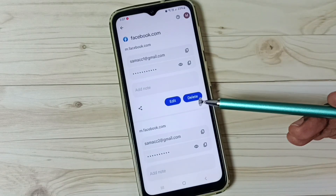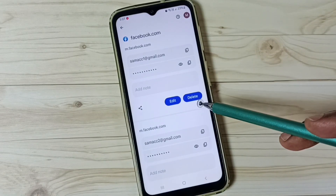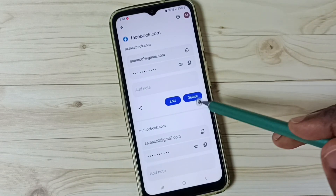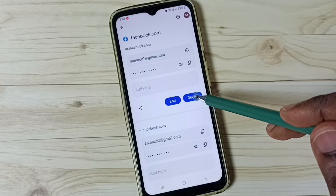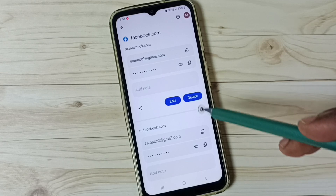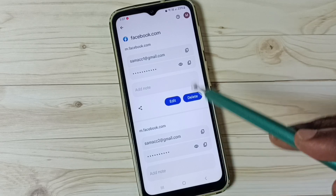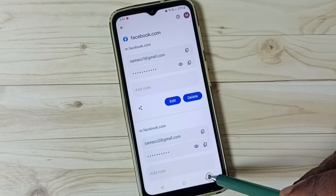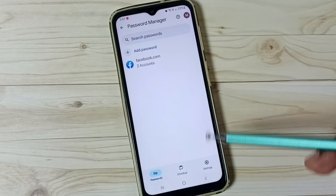We can also delete a saved password from the password manager. Tap on this delete button — that way we can delete a saved password. Let me go back.